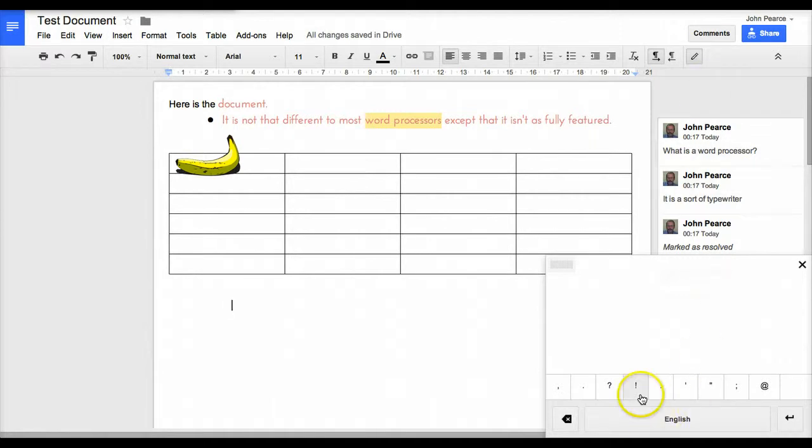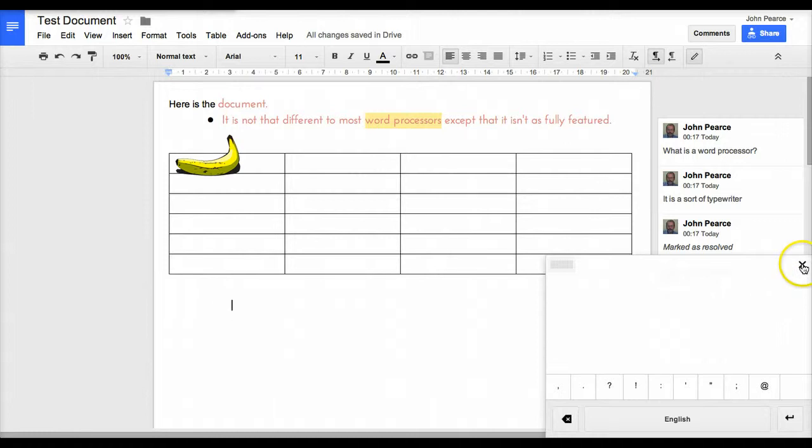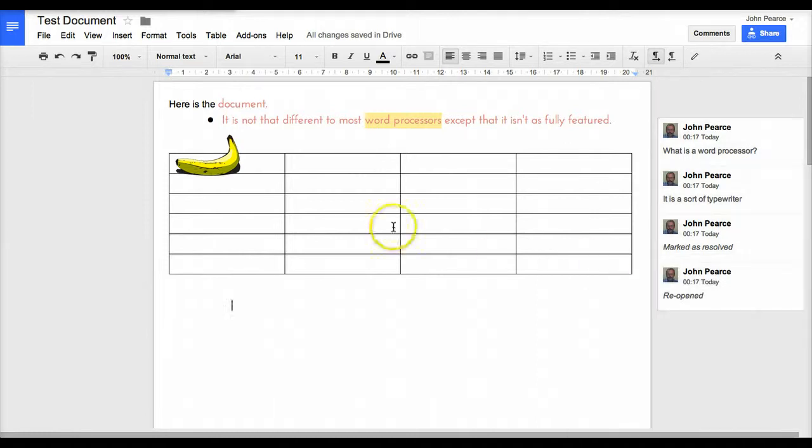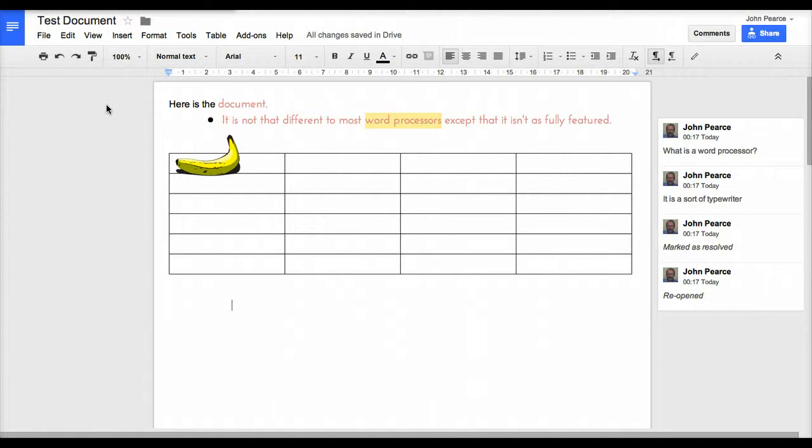There are other options that we can put in there, some things that we might want to change. We can use input tools to do that. So there we go, a very quick run-through of Google documents.